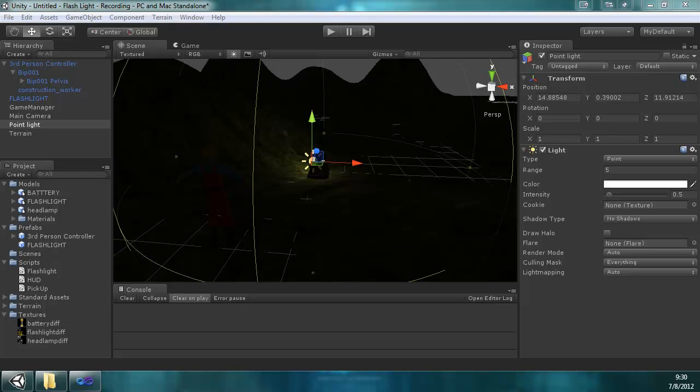Hello, my name is Thomas Lee. I'm with RealityFlex Studios, and this is part 3 of my tutorial to create a flashlight that runs on batteries and drains and everything like that.